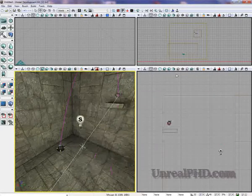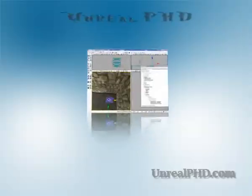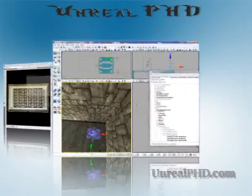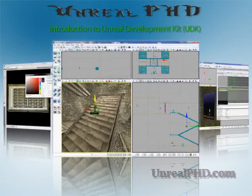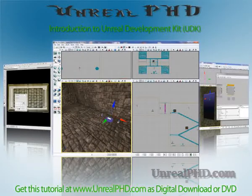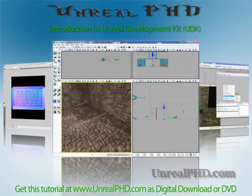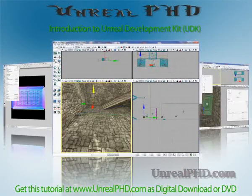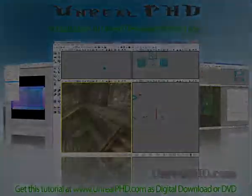OK. Unreal PHD. Introduction to Unreal Development Kit UDK. Only available at UnrealPhD.com.